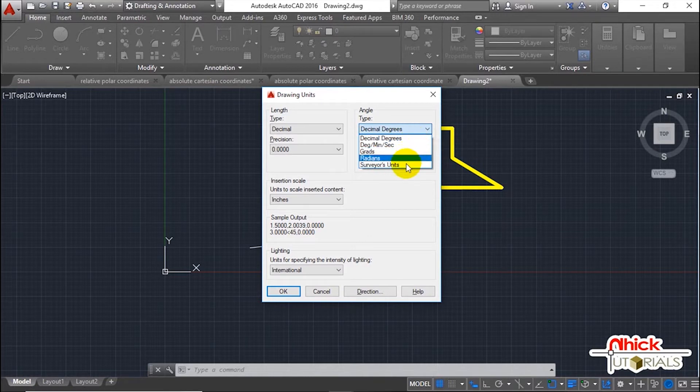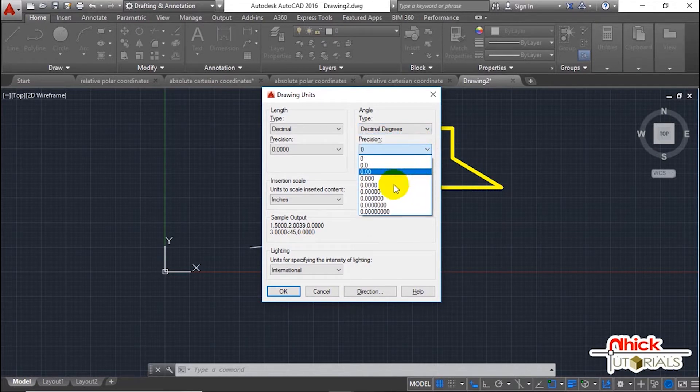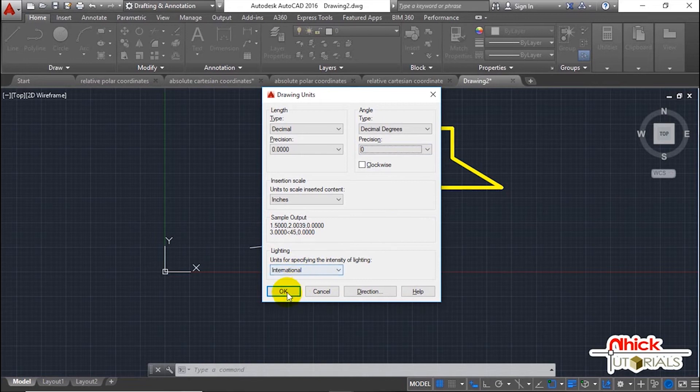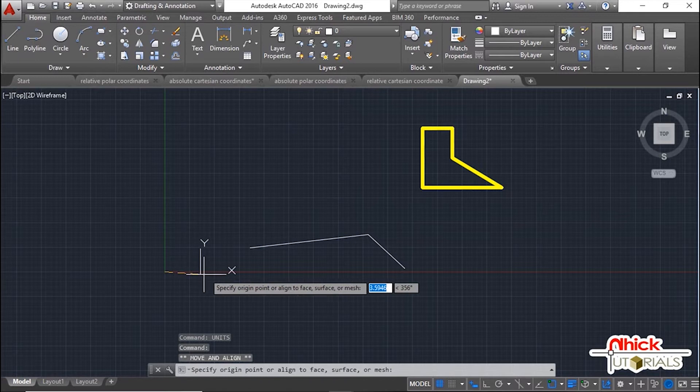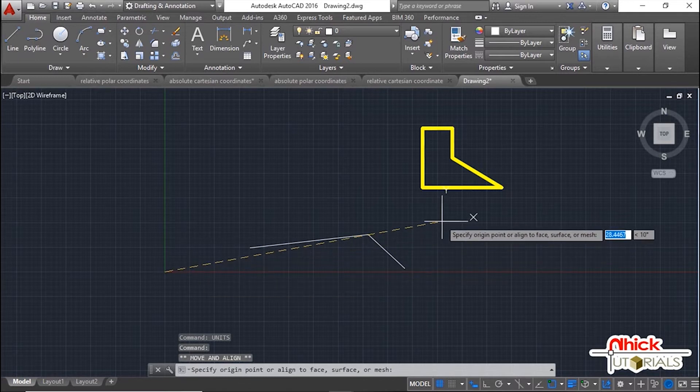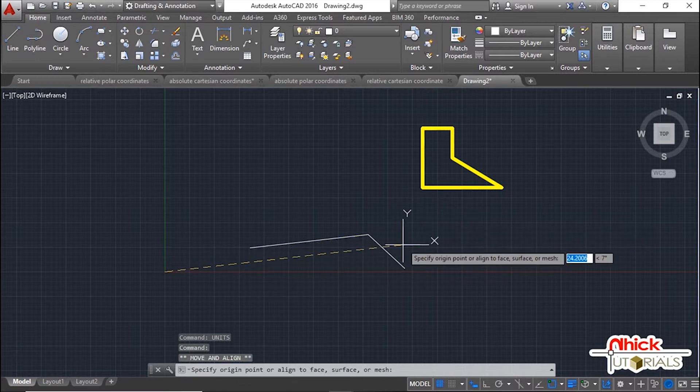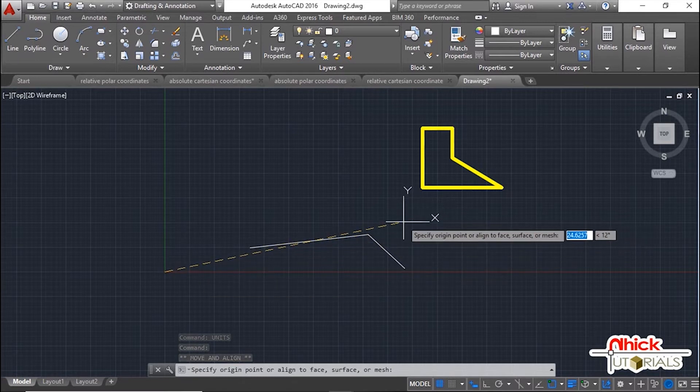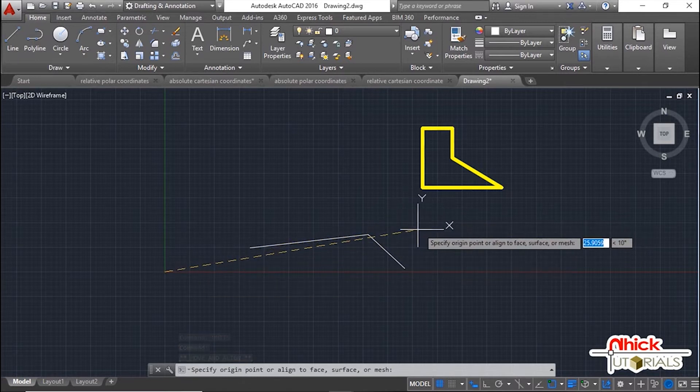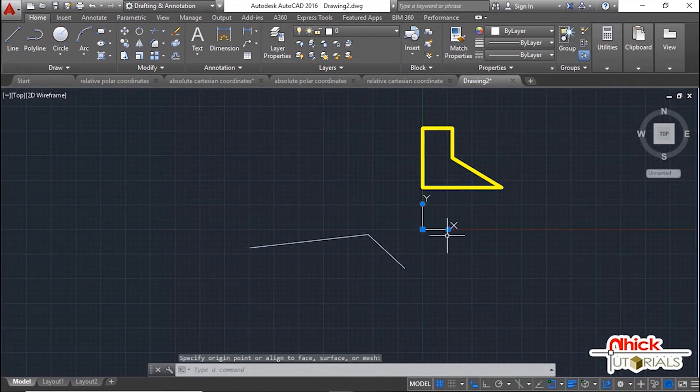The units command controls the unit format. Coordinates normally reference a movable User Coordinate System (UCS) rather than the fixed World Coordinate System (WCS). By default, the UCS and WCS are coincident.